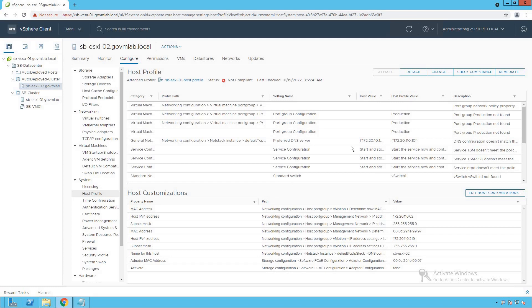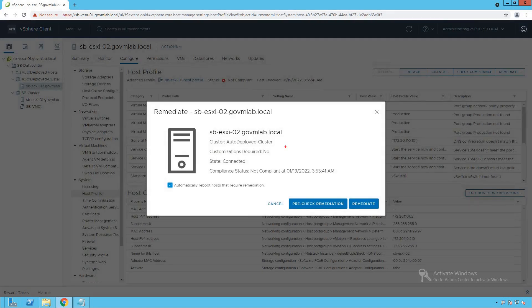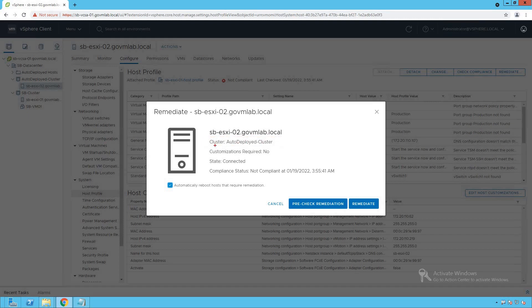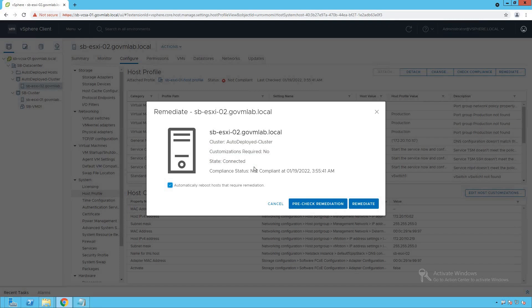The next step is doing the remediation. We have an option called Remediate — click on that Remediate option. It gives us a very intuitive pop-up showing that this is our target ESXi host, sbesxi02, which we are going to remediate. This host is part of a cluster named autodeployed cluster. It says customization required: No, because we have already done host level customizations. The state of the profile says connected because we have attached that profile to our target ESXi host.